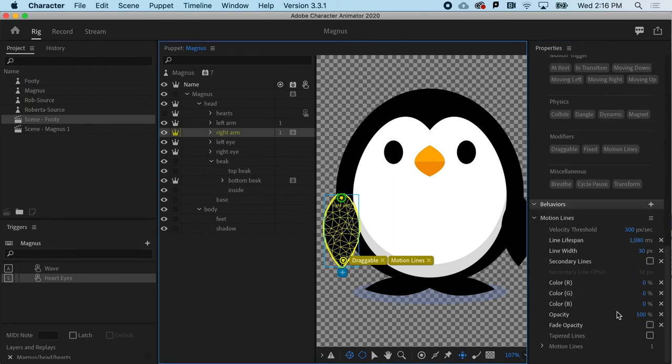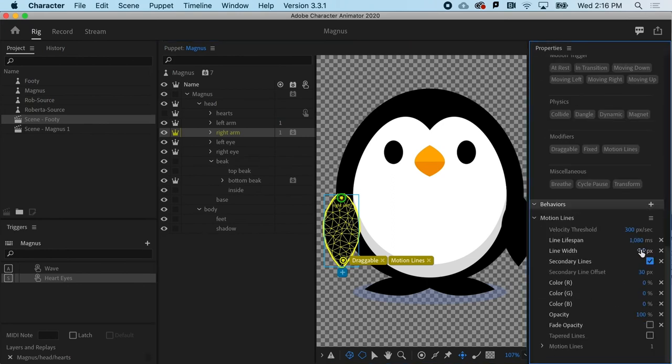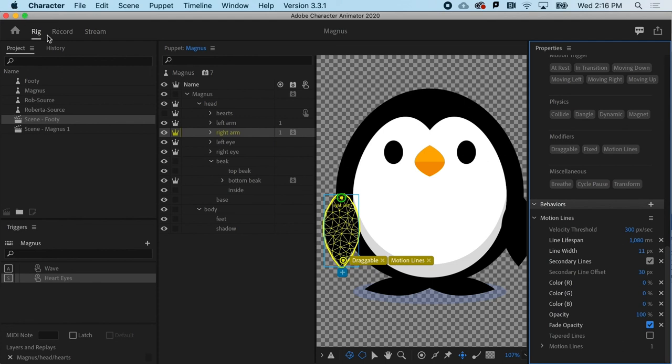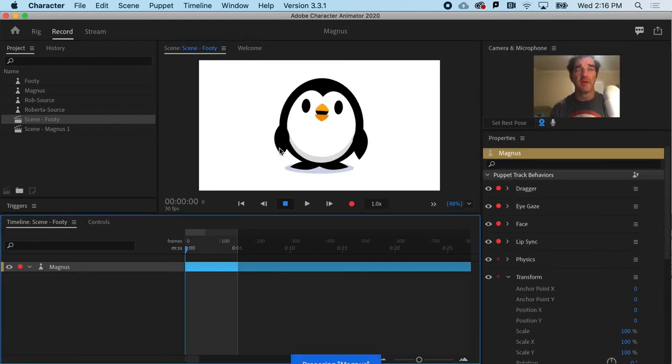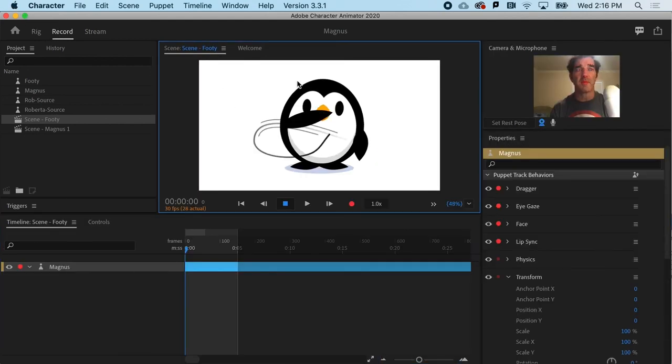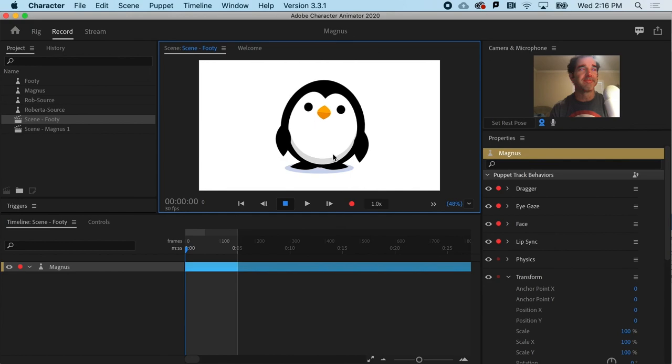But you know, it's just a lot of fun to play with. And you know, experiment and see what you can get with motion lines combined with draggable. And you know, it's just super fun. All right. There you go.